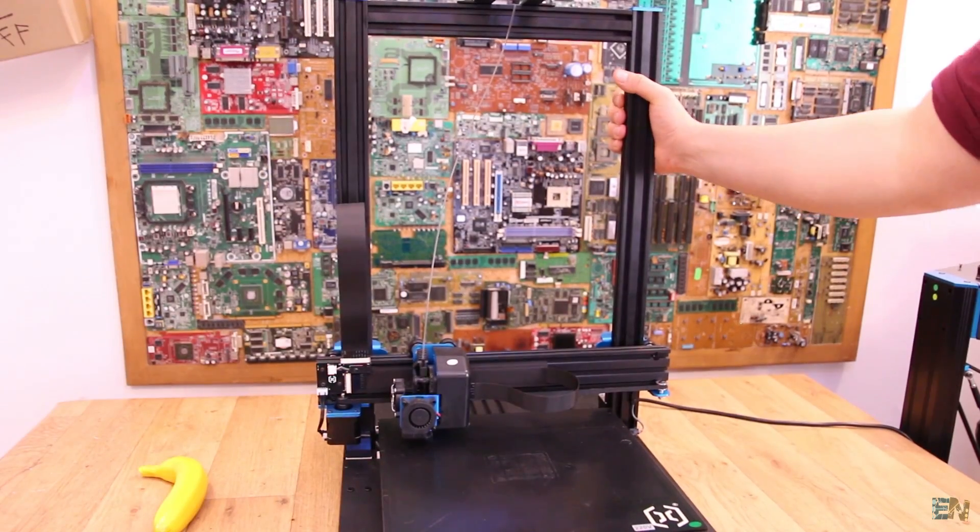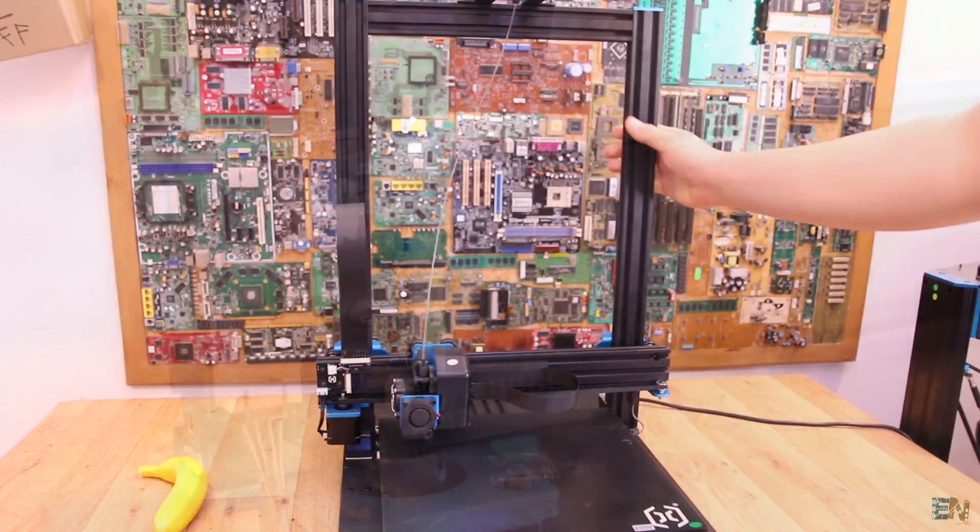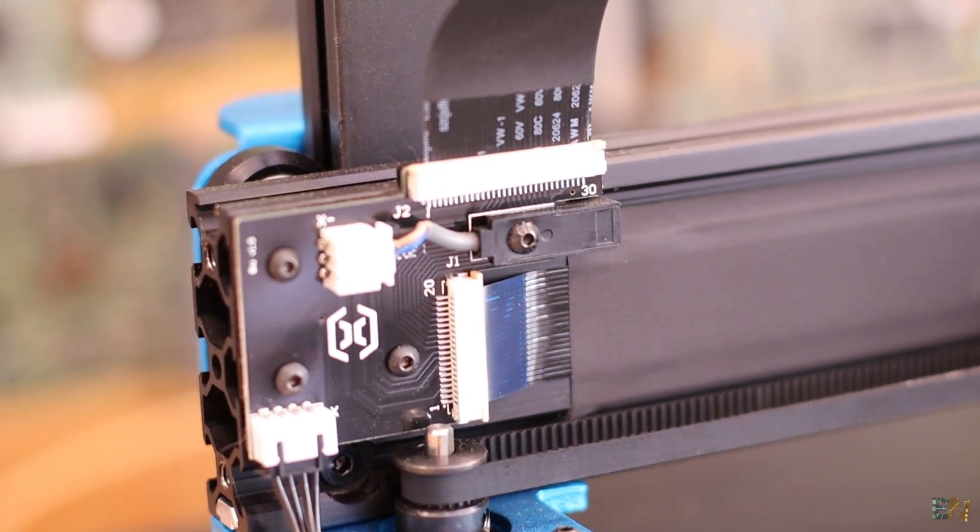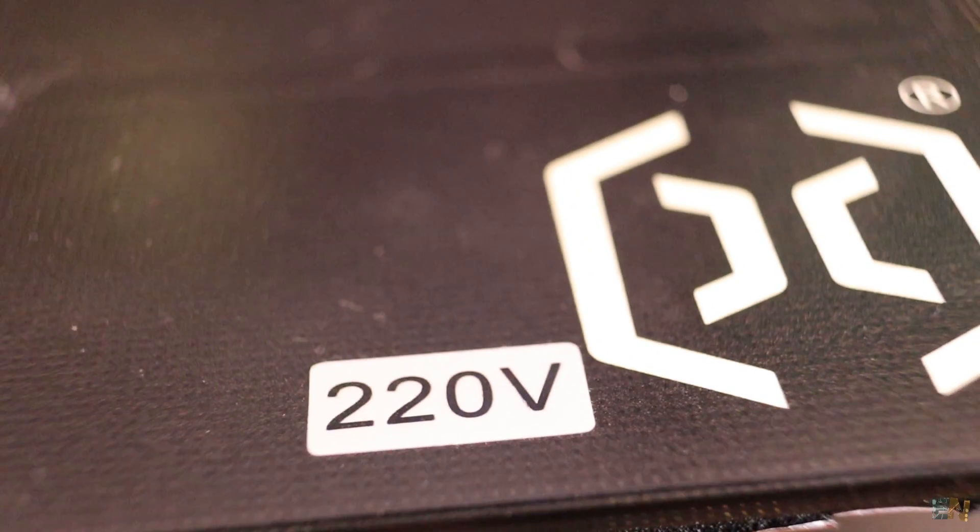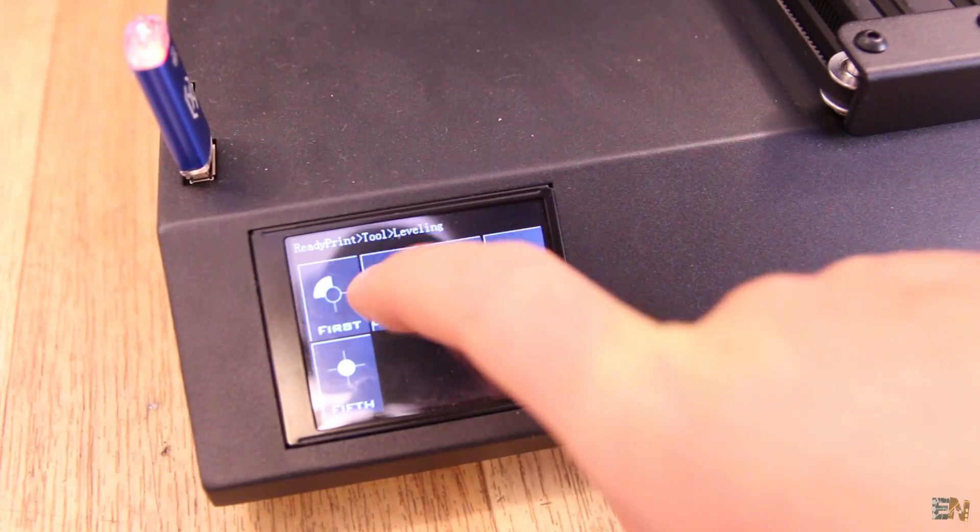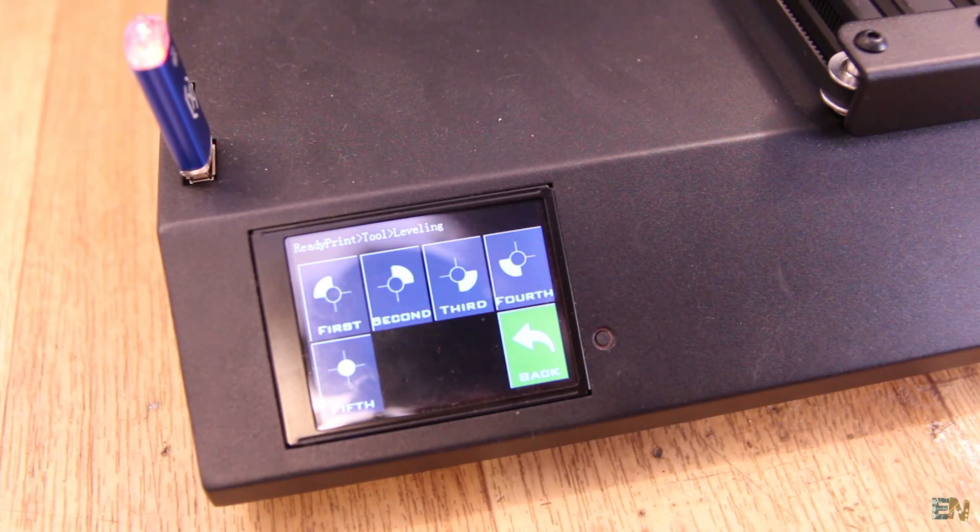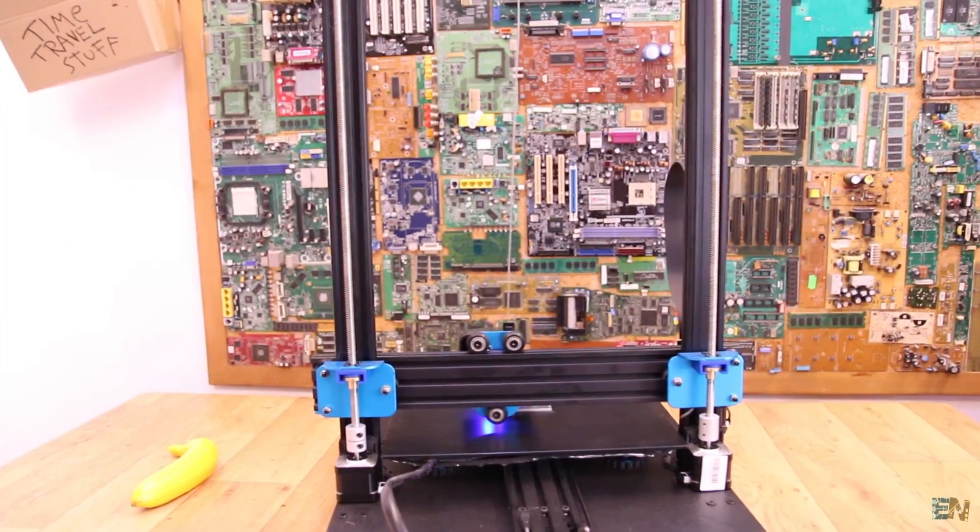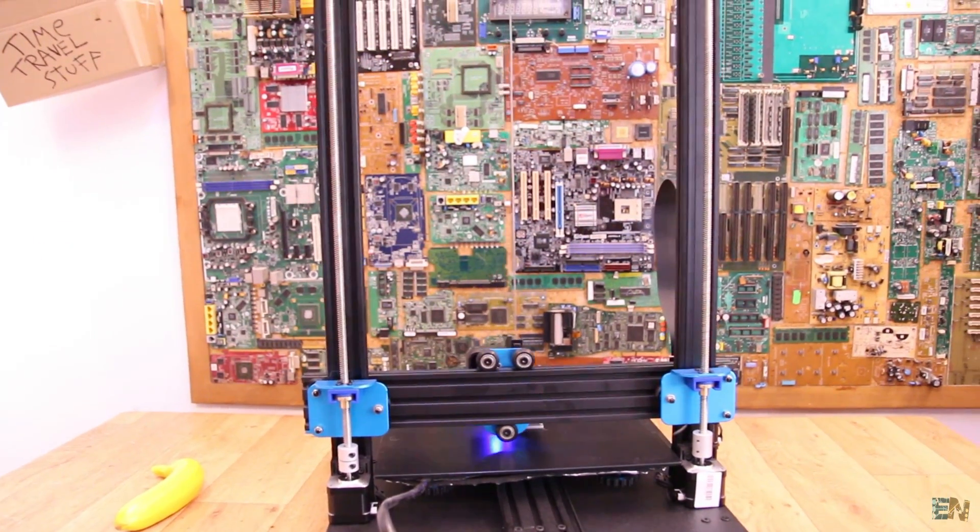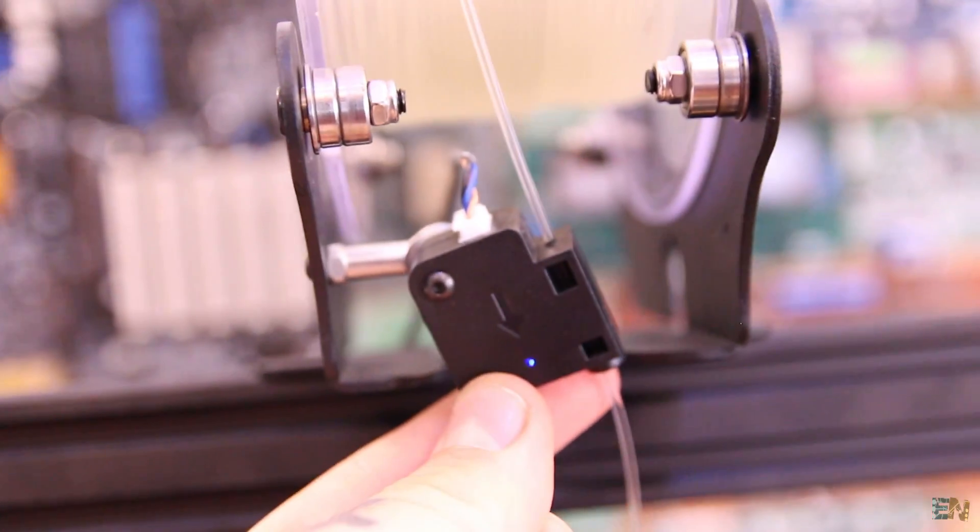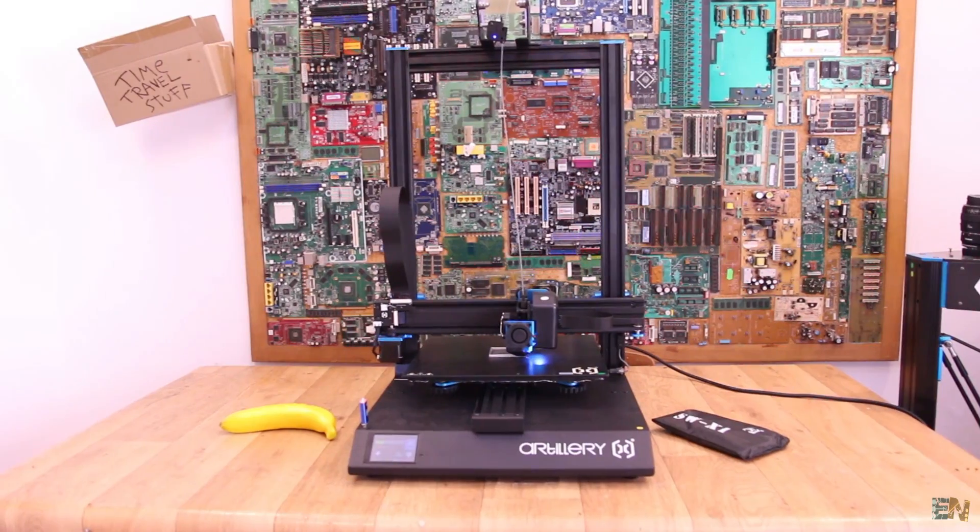Strong frame, clean look with no loose wires, fast heating bed and huge volume, super silent drivers, color touch screen, direct driver extruder, synchronized dual lead screw, resumed printing, Wi-Fi and a lot more.